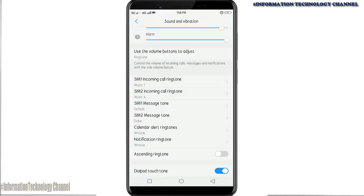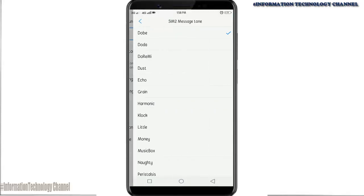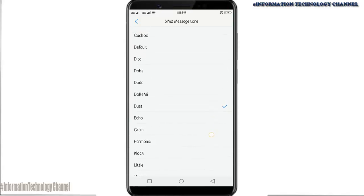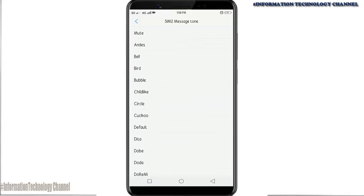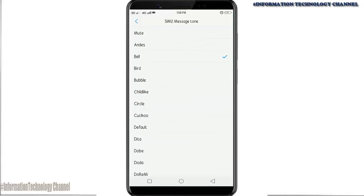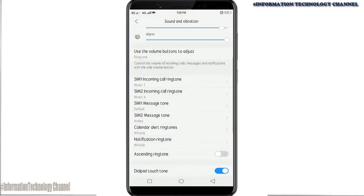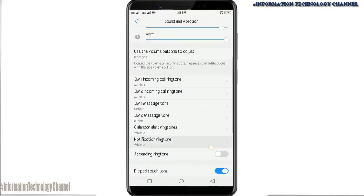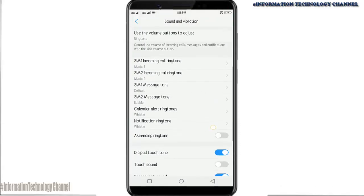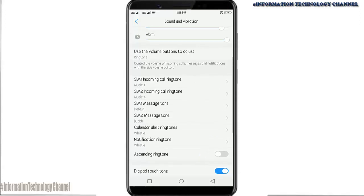I'm gonna also change my message tone. You can now also change calendar alert ringtones and notification ringtone.